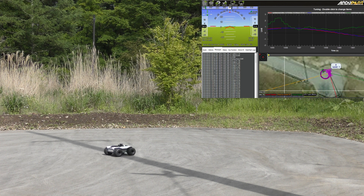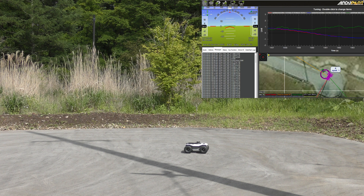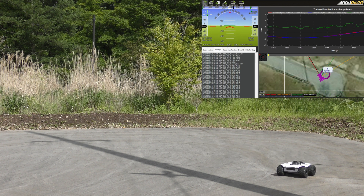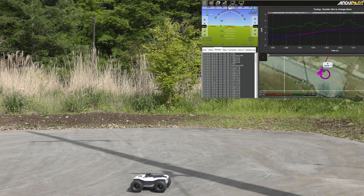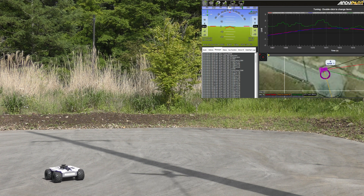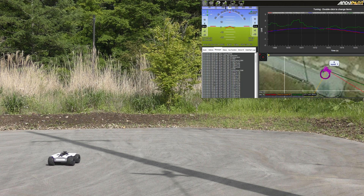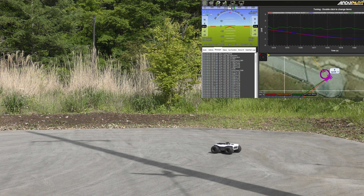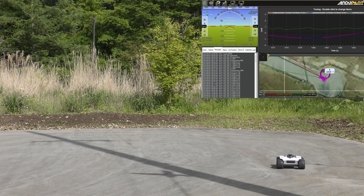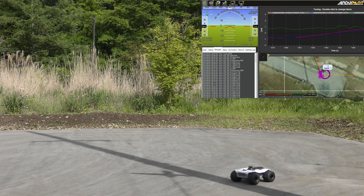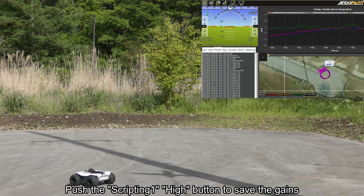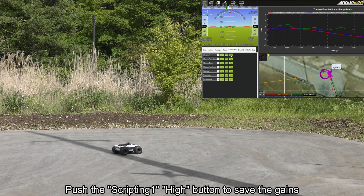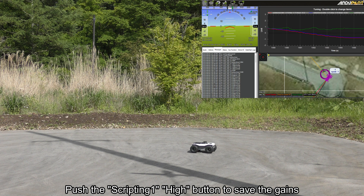It's just completed the velocity controller D gain and is now doing the P gain. It has now completed the velocity controller P gain, so it's all done. I will now push the button to save the gains. Back on the auxiliary functions screen, I push the high button, and all of the gains are now saved.